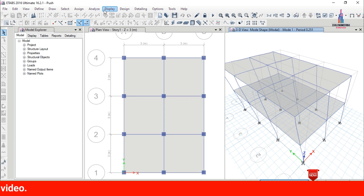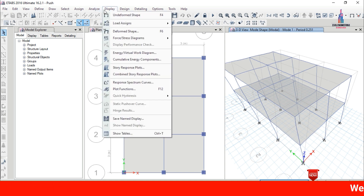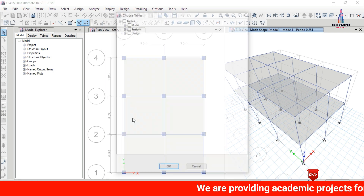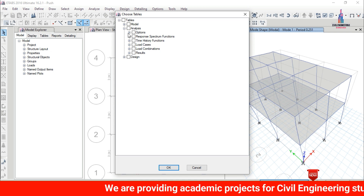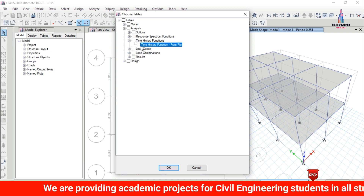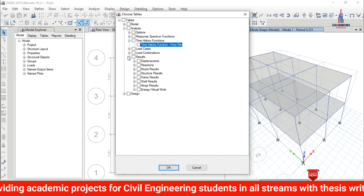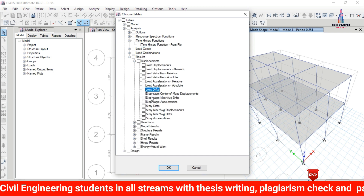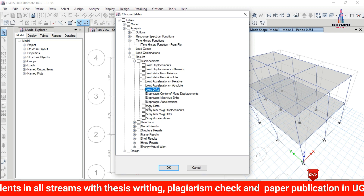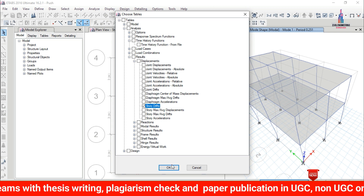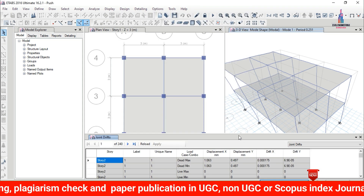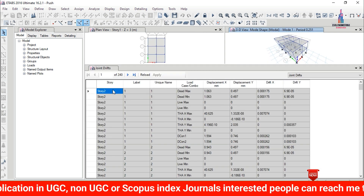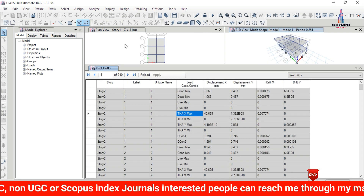Go to the Display option, then click Show Tables and select Analysis Results. Select the Time History Function results. You can also select displacement-related values — I am selecting Story Drift and Joint Drift. Click OK. This will show the intensity values of the time history analysis results for all loading cases, including time history maximum and minimum values.